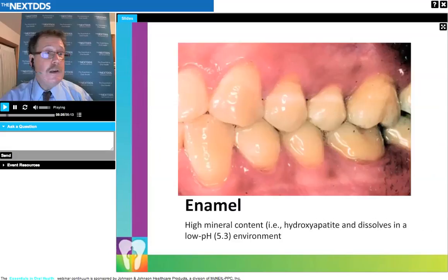Enamel is very important in caries and other host disease states. It is basically a salt — specifically a very insoluble salt of calcium and phosphate called hydroxyapatite. It dissolves very little in water, but its solubility is increased at low pH. So in acid conditions, hydroxyapatite teeth will start to dissolve. This is very important in understanding the caries process: the acids produced by bacteria can dissolve the teeth because solubility increases at low pH.